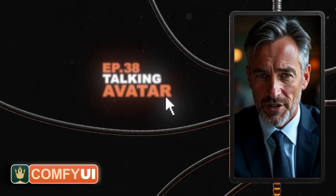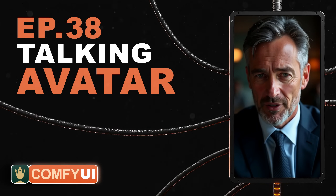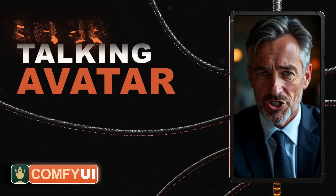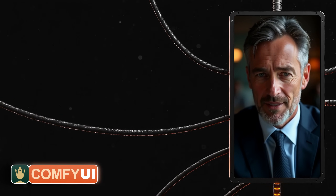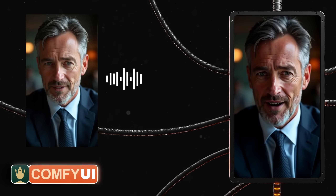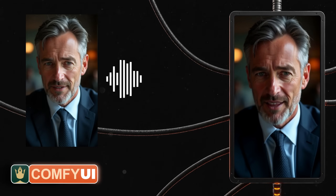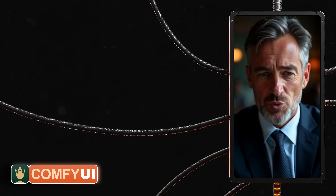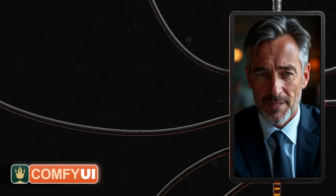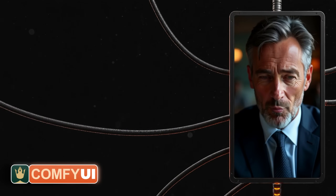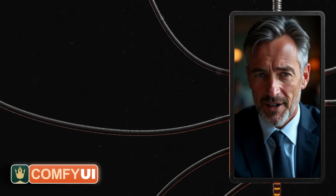Welcome to episode 38 of our ComfyUI tutorial series. Today, I will show you how to make an avatar talk by using a photo and an audio file to create an animation. I want to warn you from the beginning that this might use a lot of video memory, so it might not work if you don't have a powerful NVIDIA card.